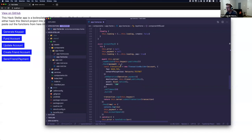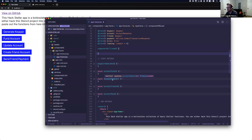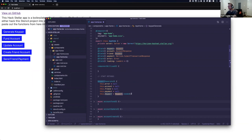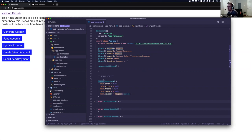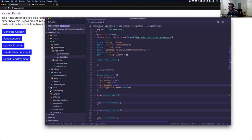Then we have all of our methods, which closely correlate with our buttons: generate, fund, update, create a friend account, and send a payment. Starting with generate key pair — this is incredibly simple. All it does is take the key-pair method from the Stellar SDK and generates a random key pair. This is the public and private combination — the public-private key put together into a key pair, which lets you share the public key or use the secret key to sign transactions.